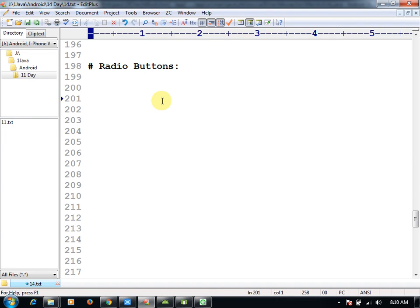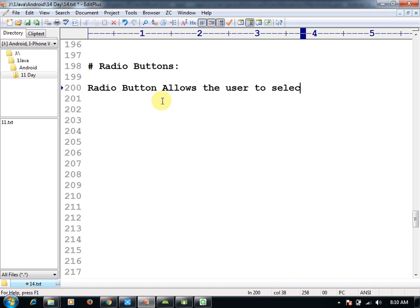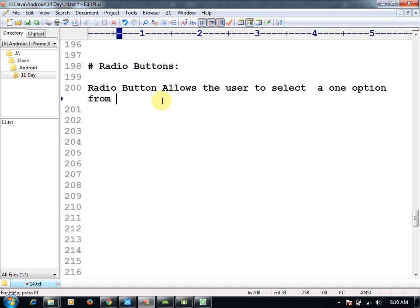Okay, in this topic we will proceed for radio button. What is radio button? Radio button allows the user to select one option from a set.